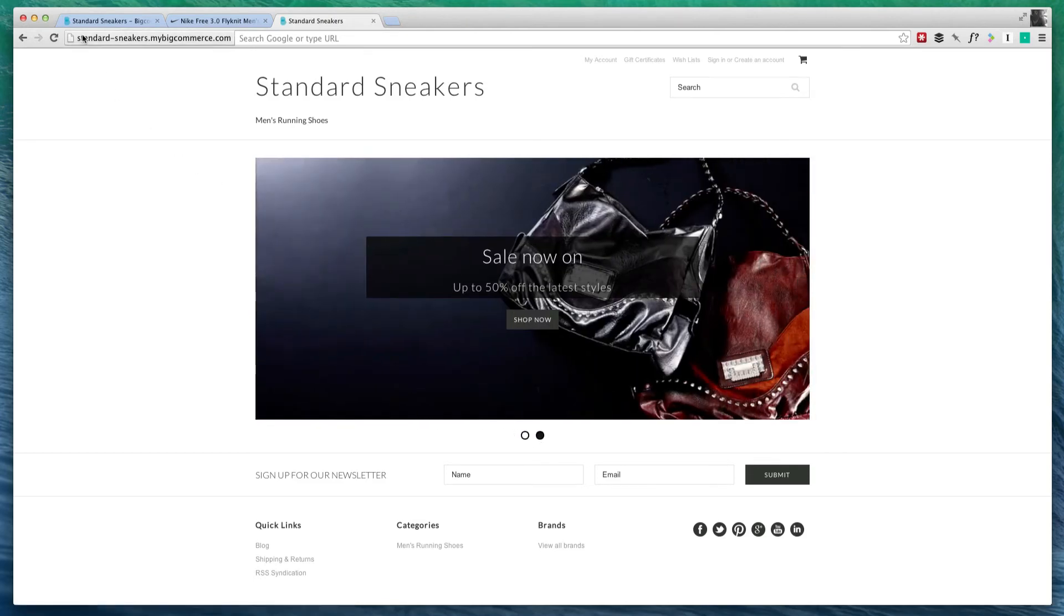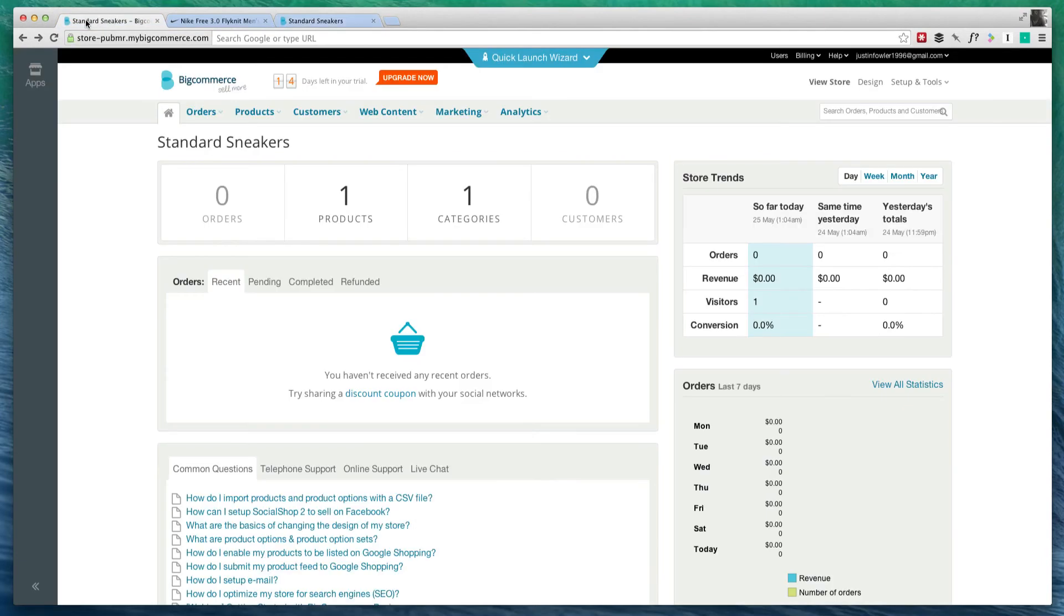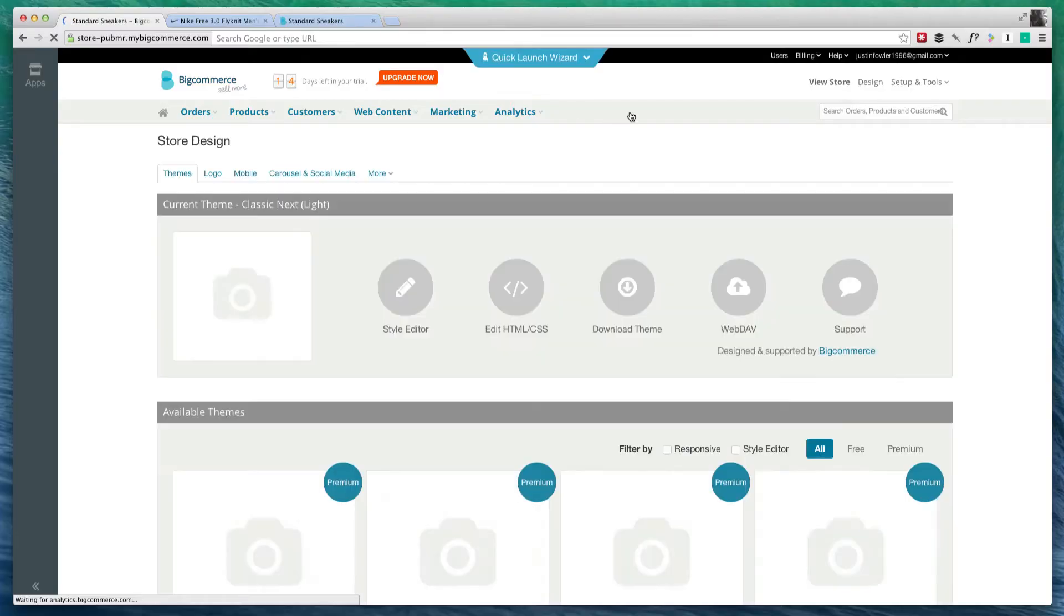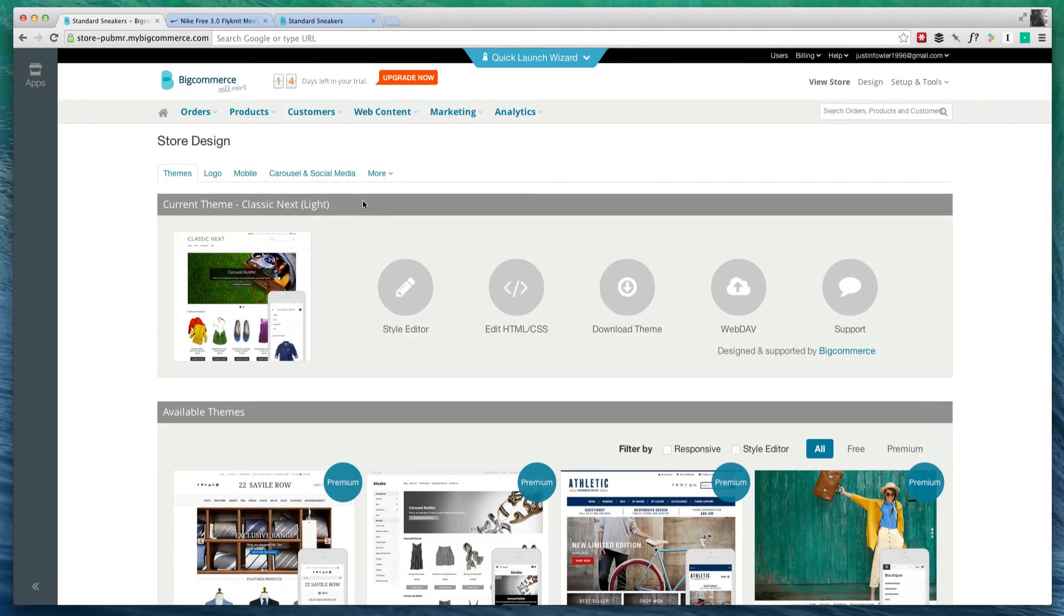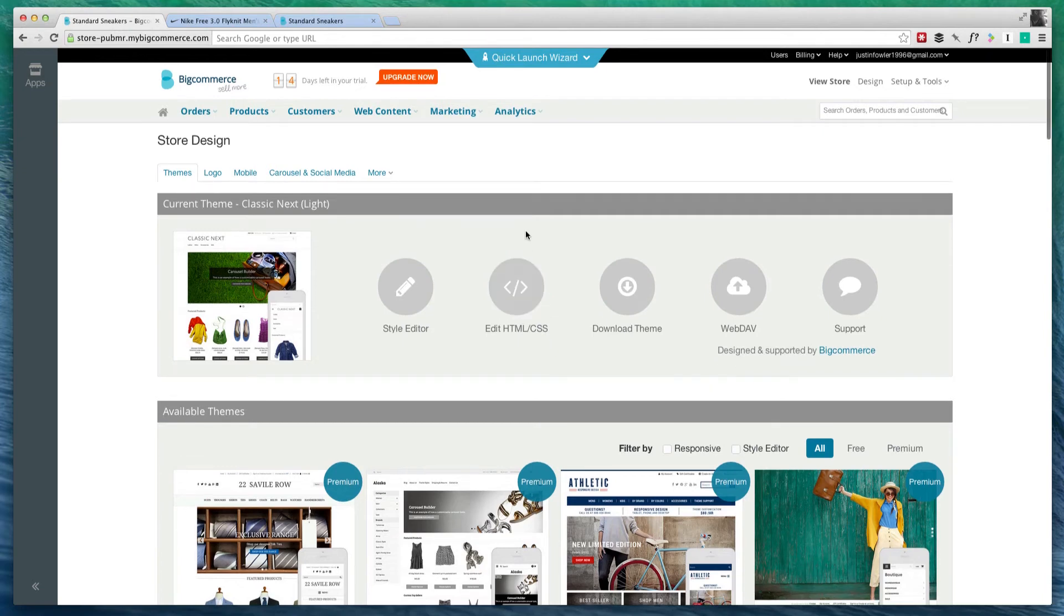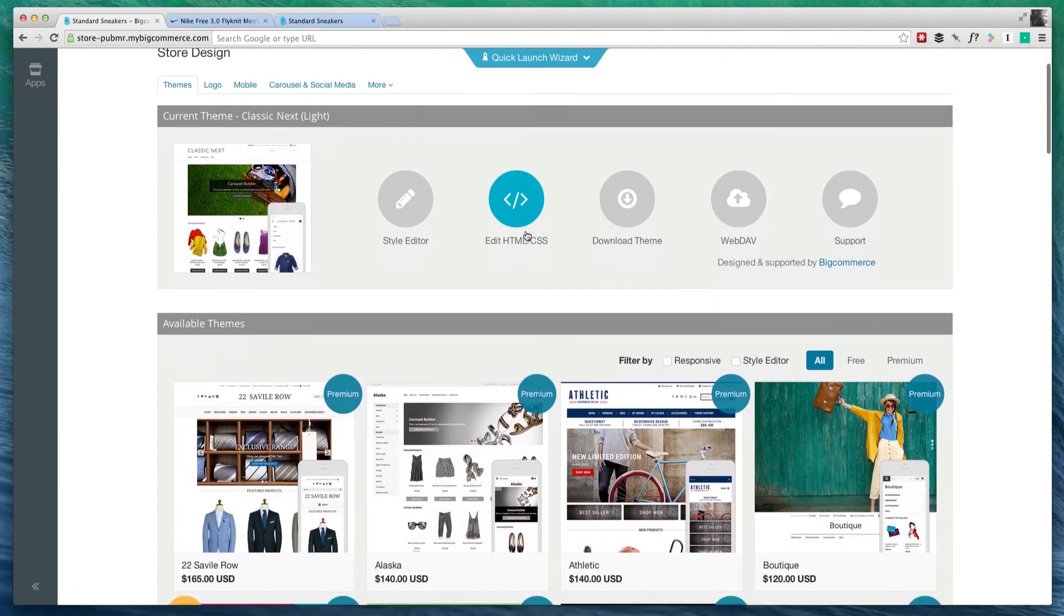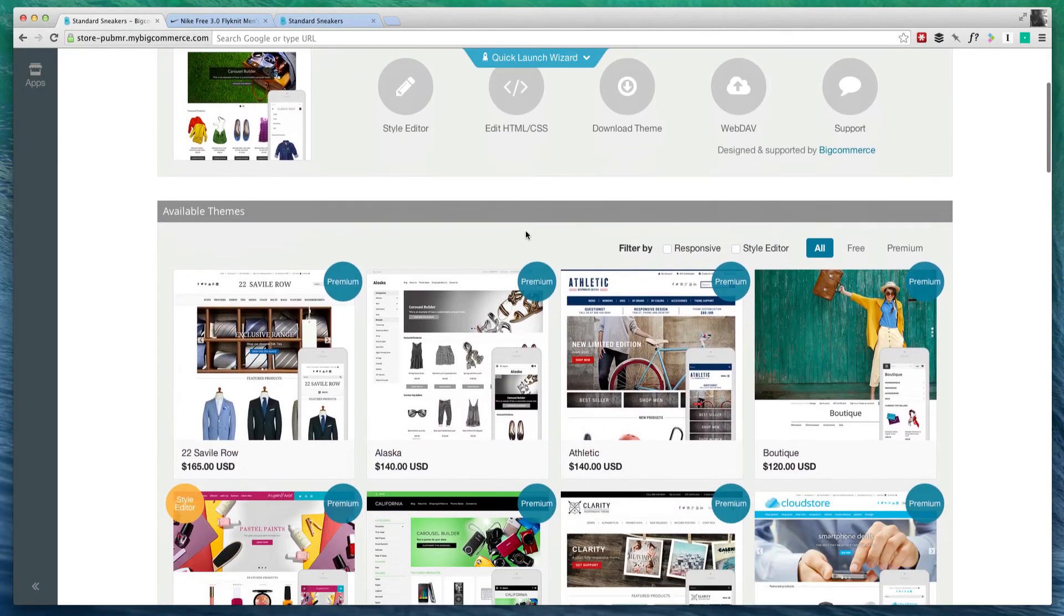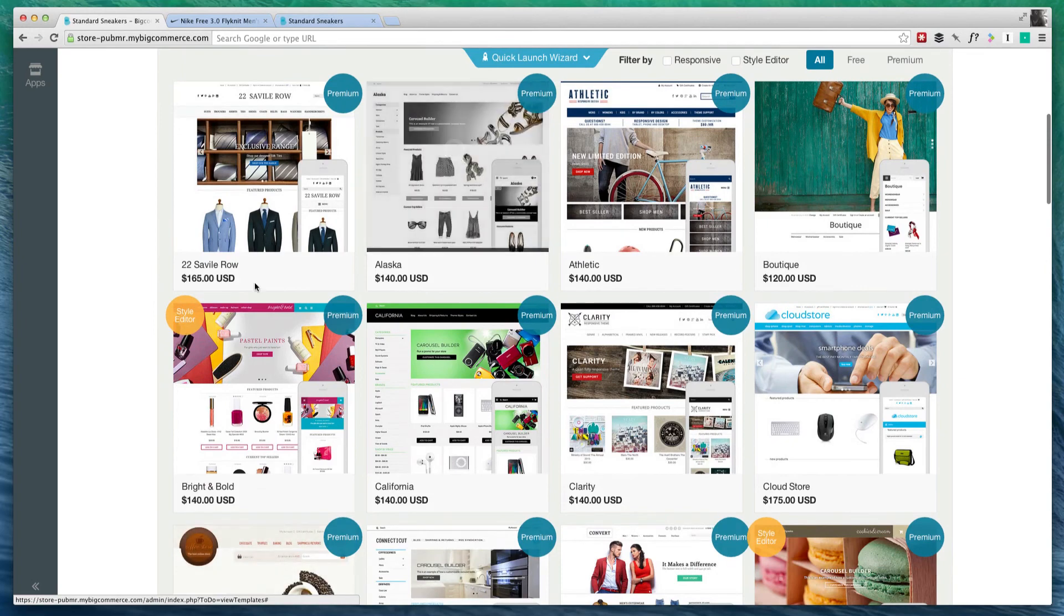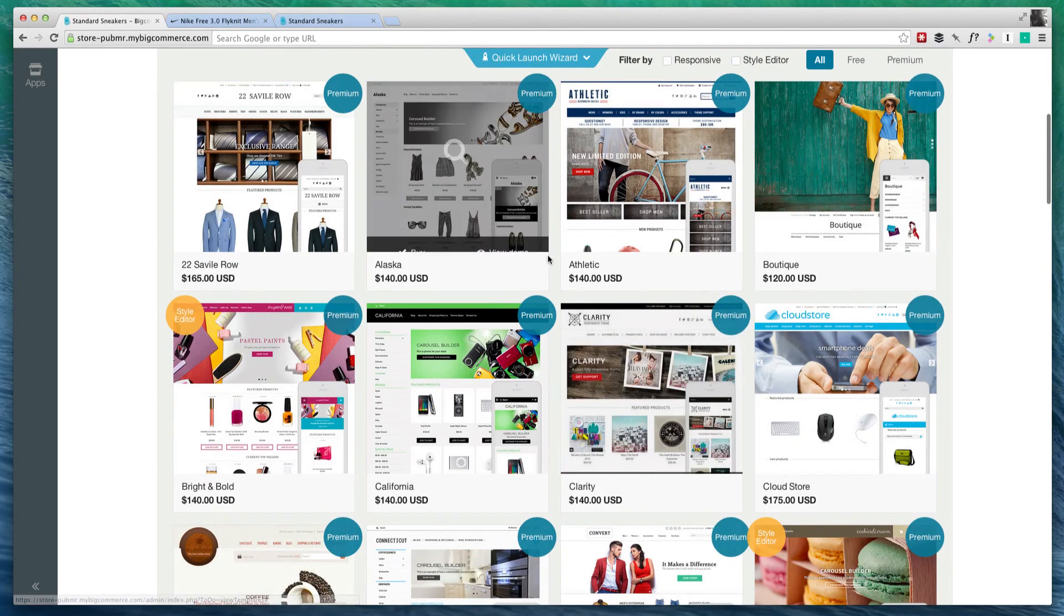So what we're going to do is customize the look and feel of our website. You're going to go and click on design right here. And basically, this is going to allow you to change your theme.